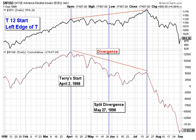The first question in constructing any time symmetry is where to start. Under Terry's rules, T12 starts at the advance-decline peak on April 2, 1998. As you can see, the price later made a peak in July, while the advance-decline line made a lower high. In my interpretation of Terry's work, I would start T12 in the middle of that divergence.